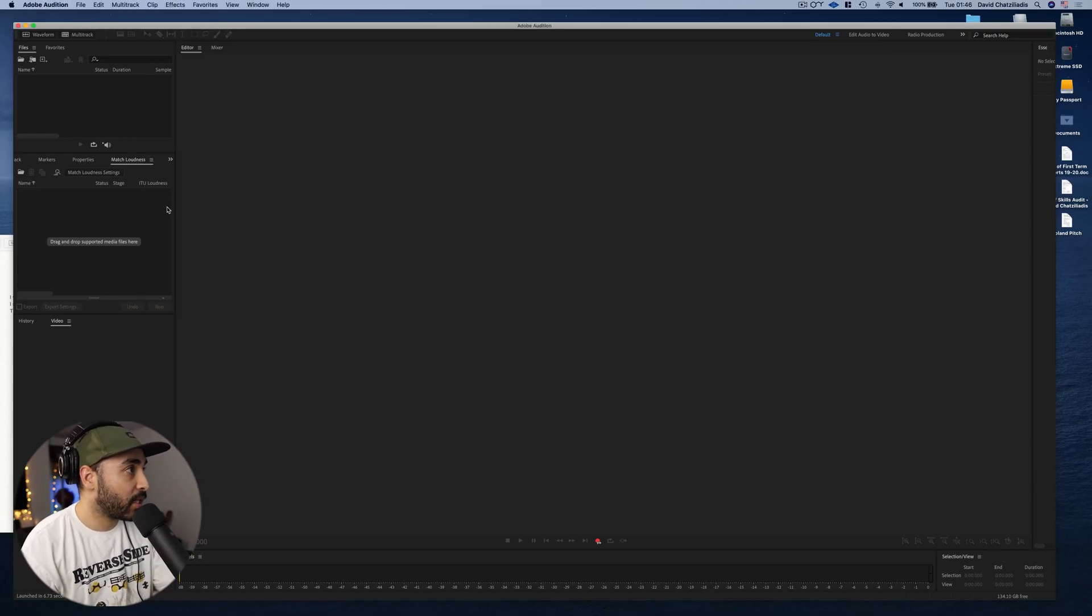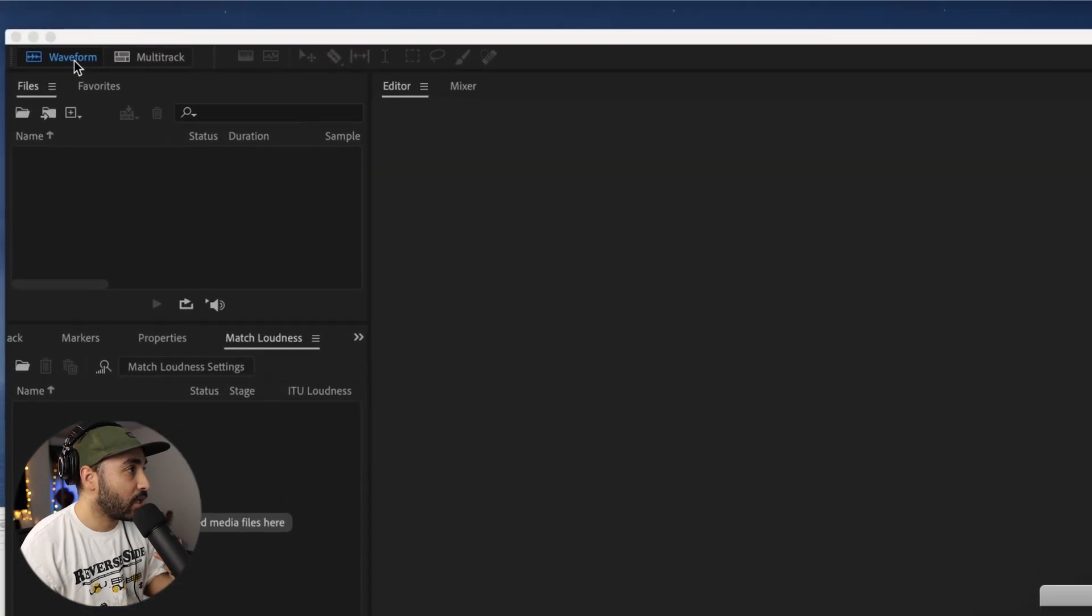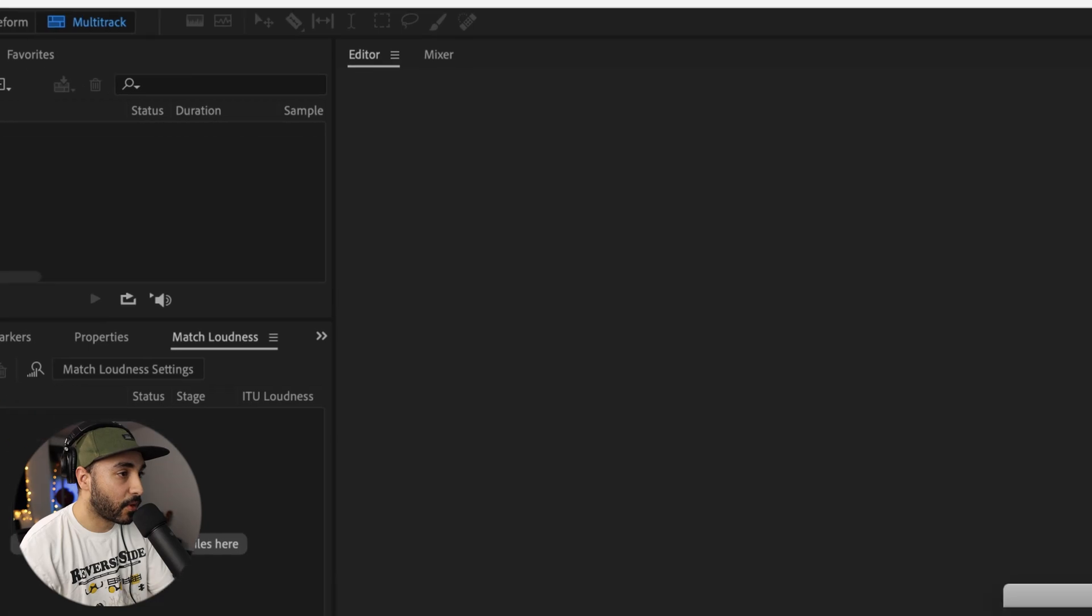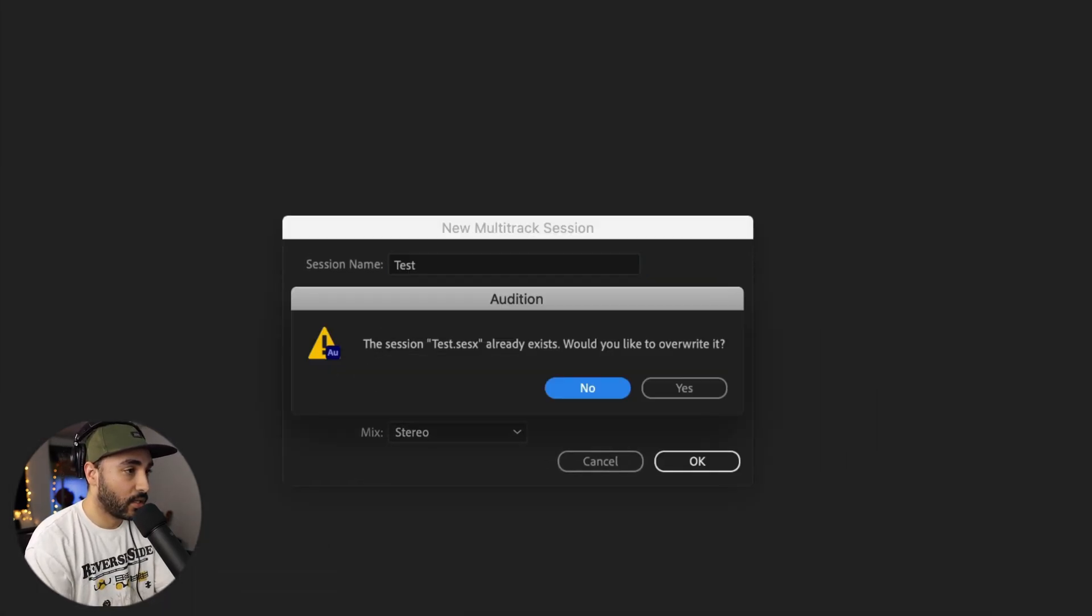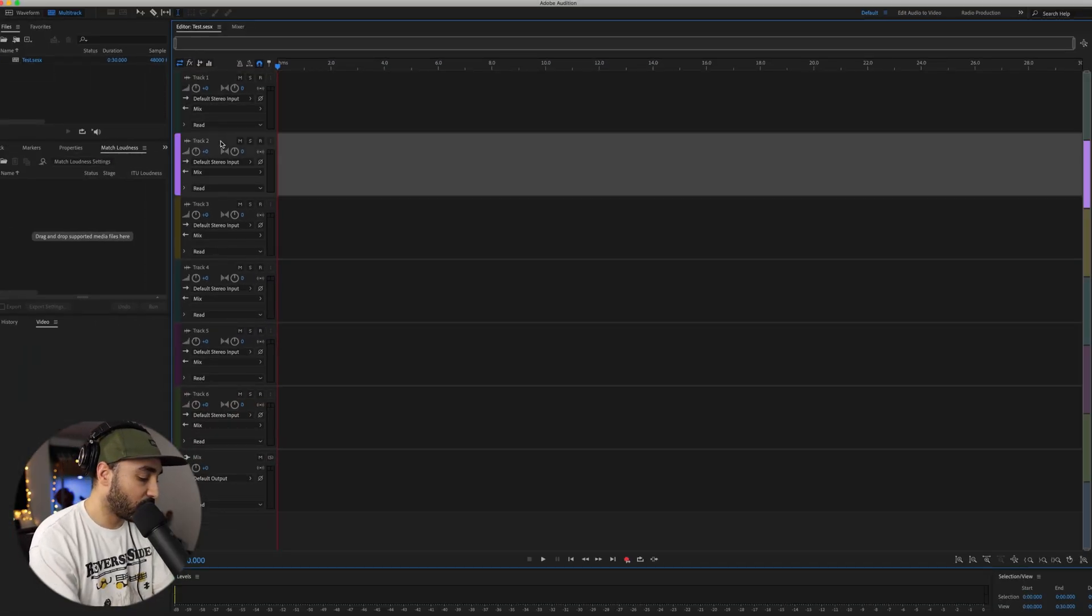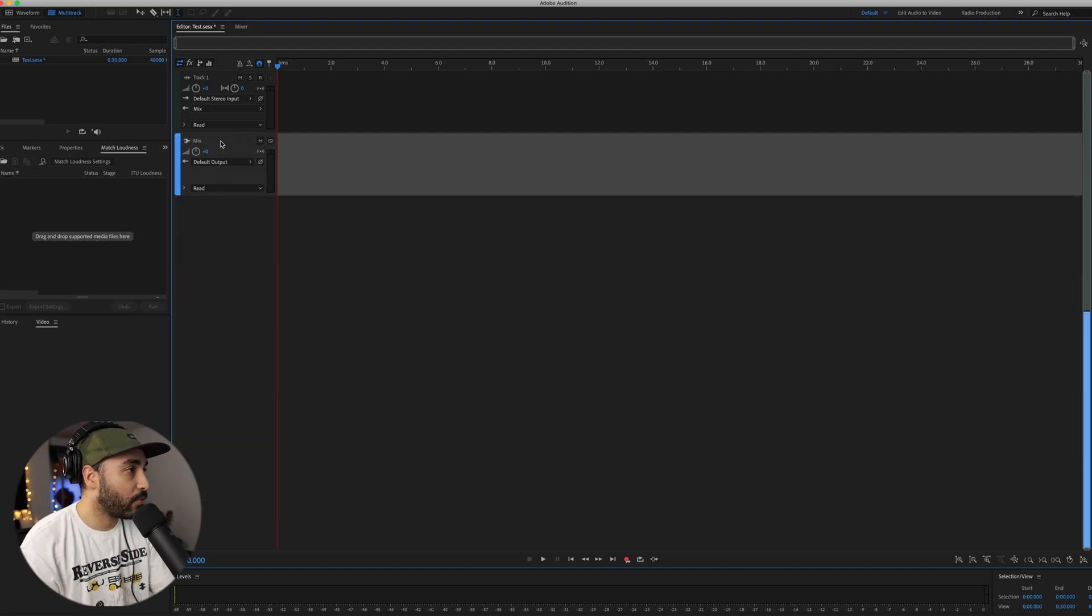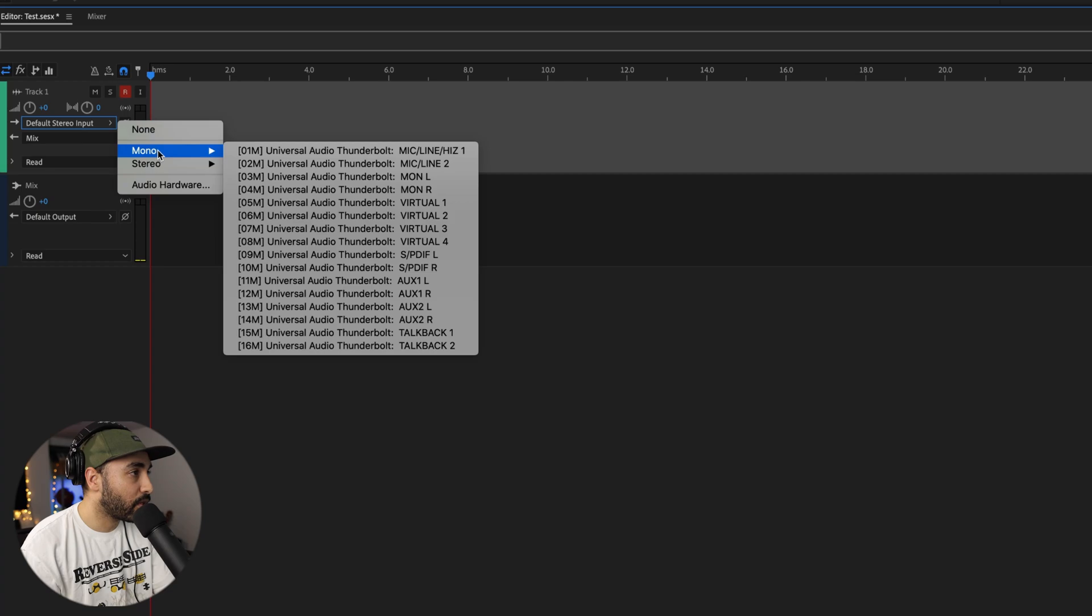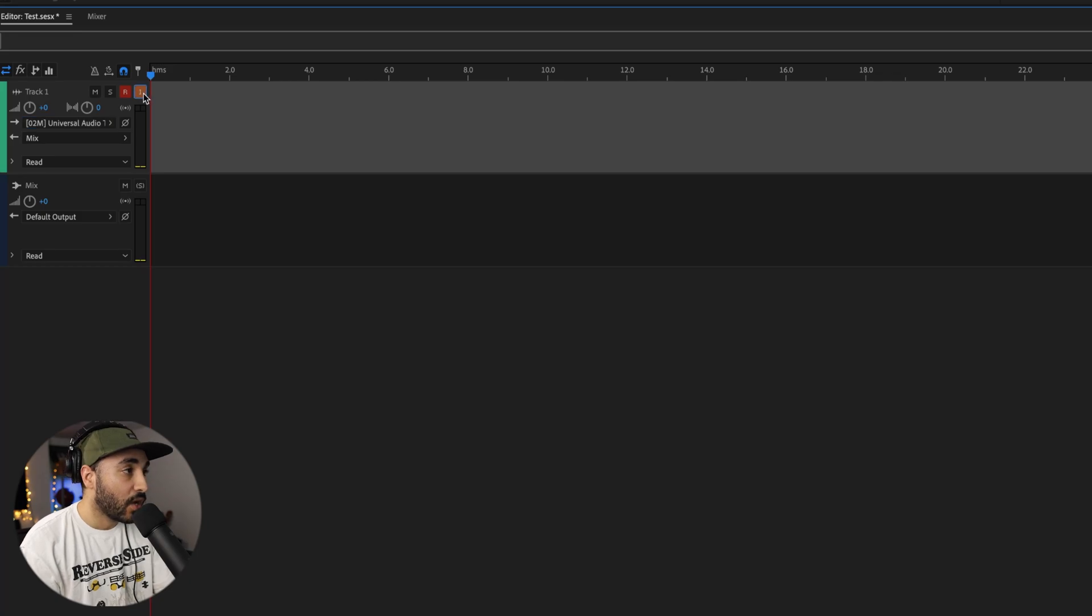Now I'm in Adobe Audition. What I'm going to do is I'm going to go into multi-track mode and create a track. I'm just going to keep one track, make sure it's recording the right thing and make sure that's it.